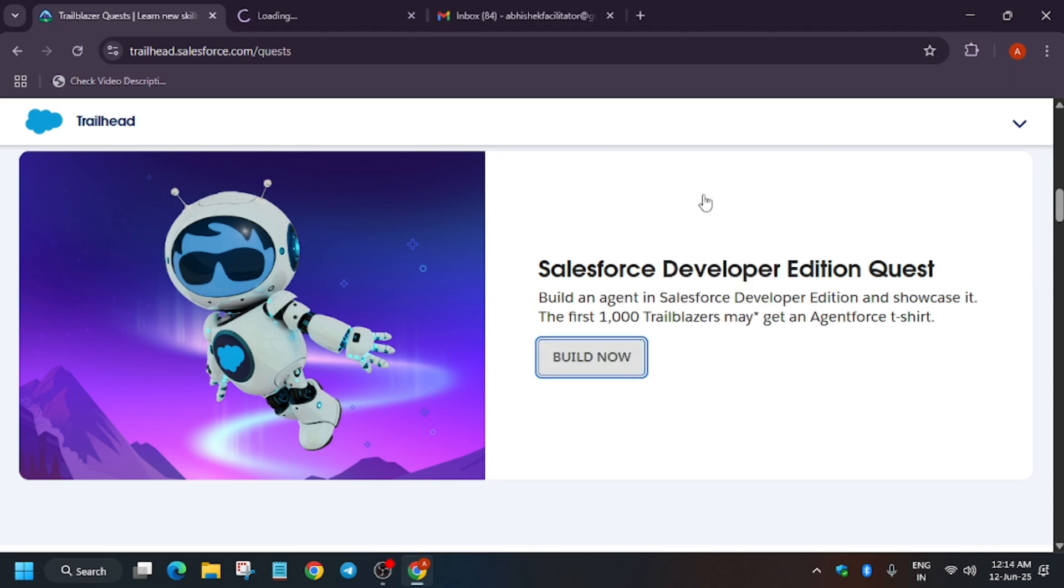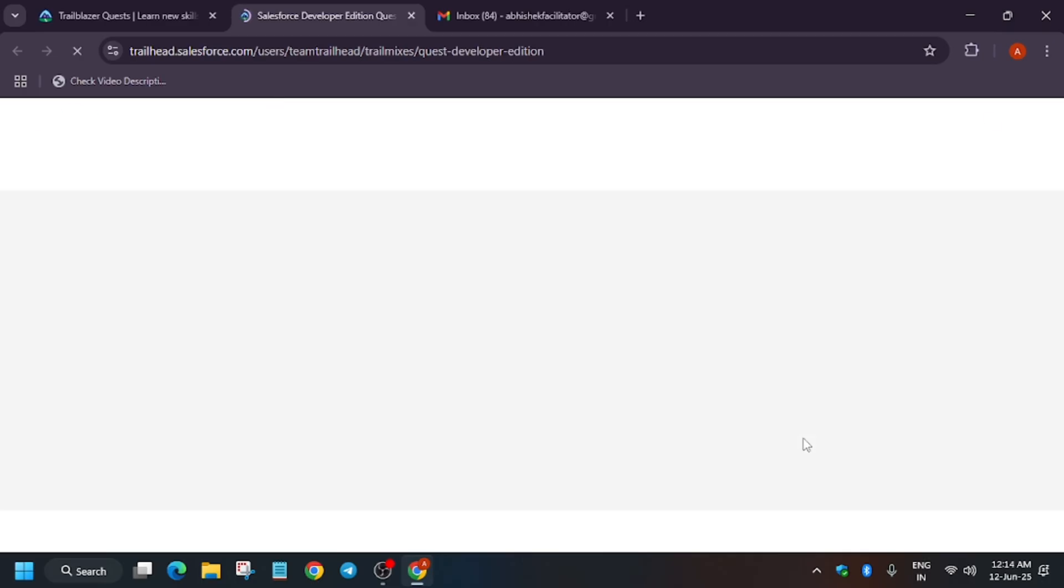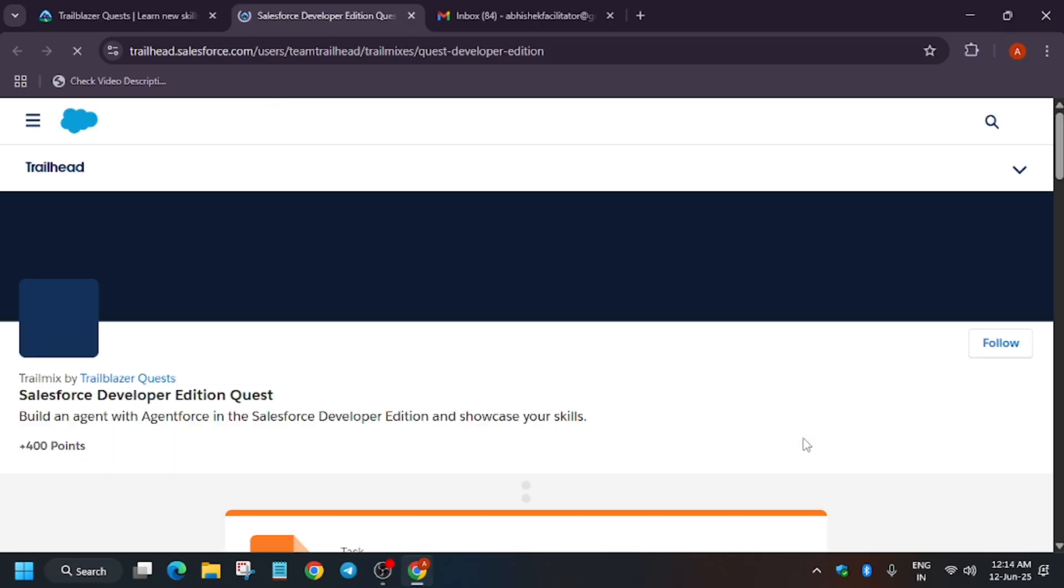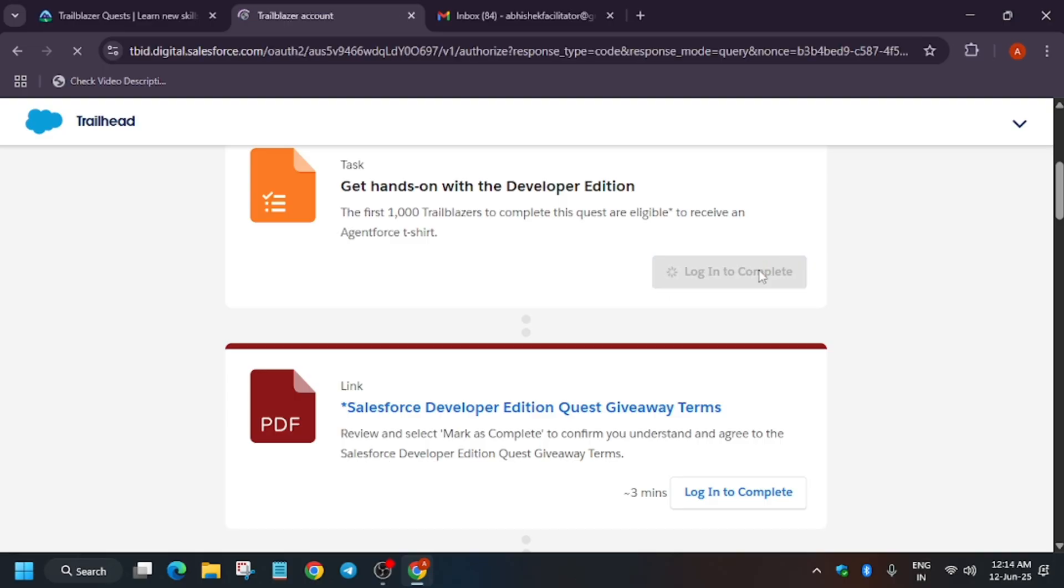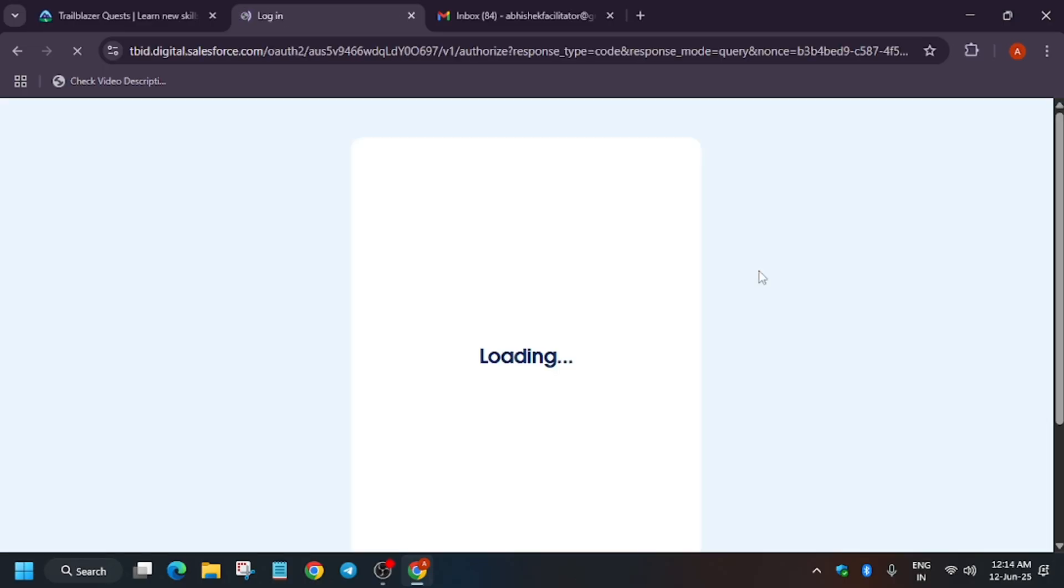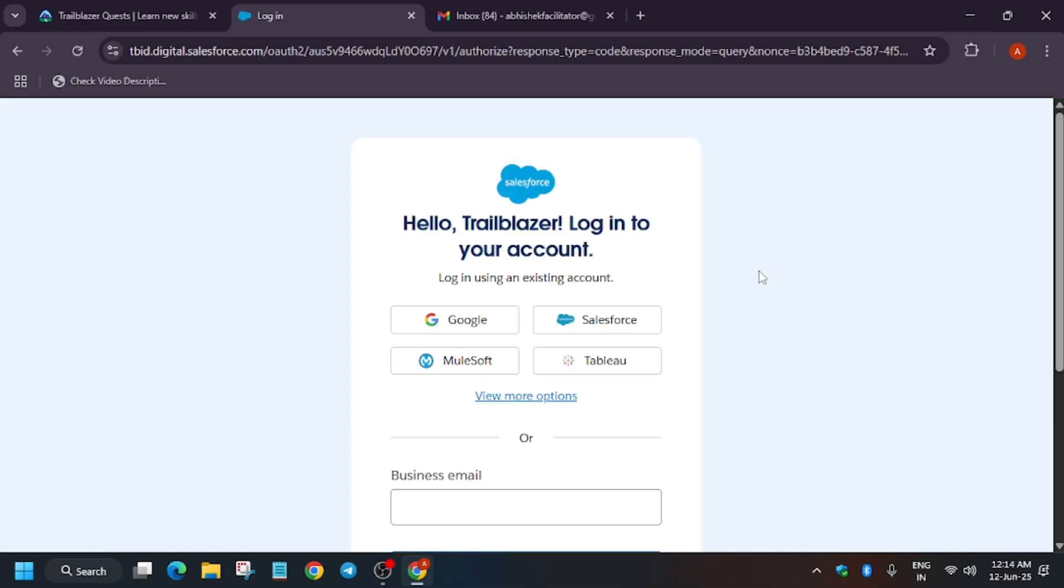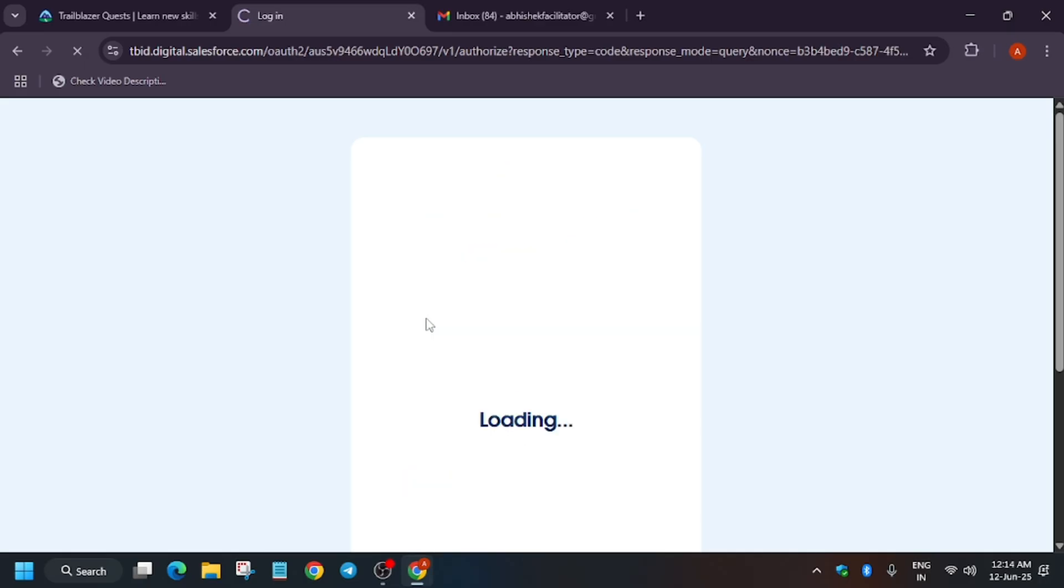First of all, if you are on this page, now you have to login. In case you have already created a Salesforce account, no need to worry about it—just sign into your account. Here I am showing you first how you can create an account. Just use Google and select the account which you want. Here I am using my facilitator account.